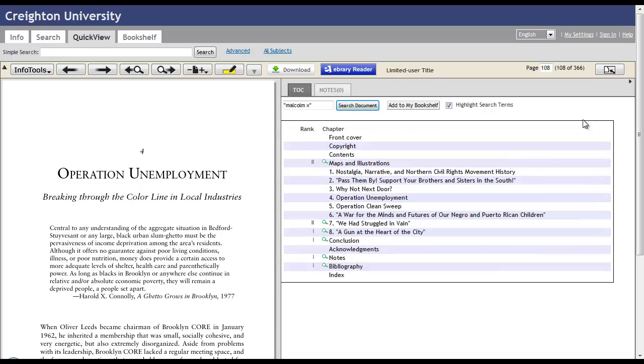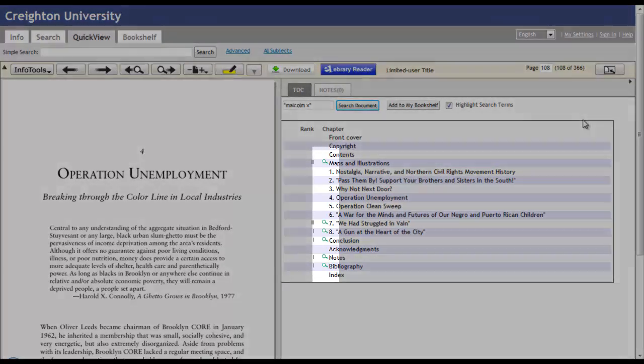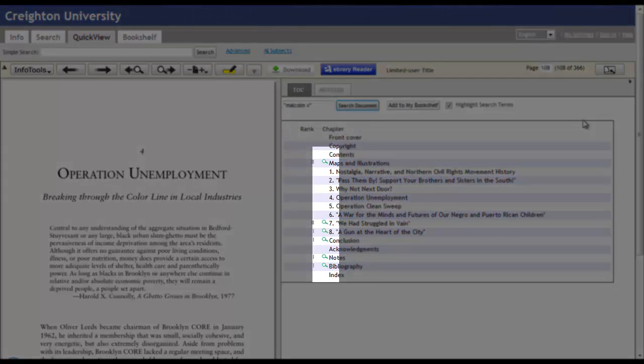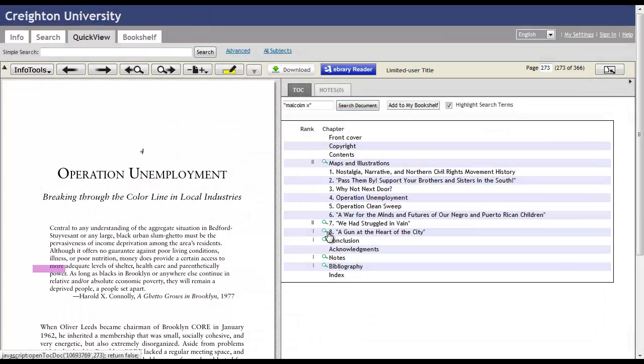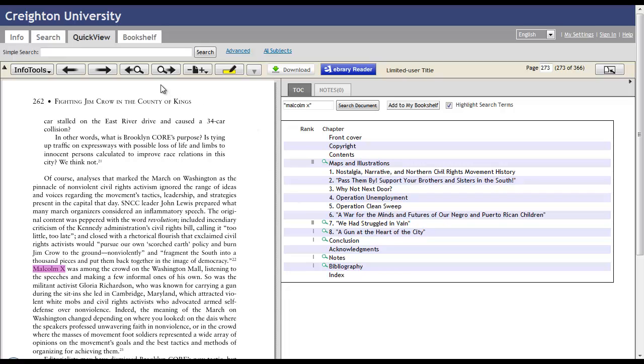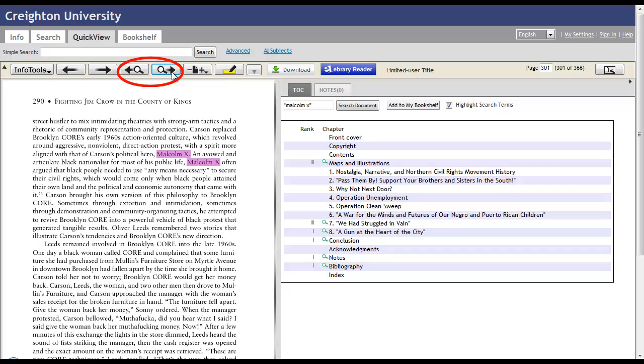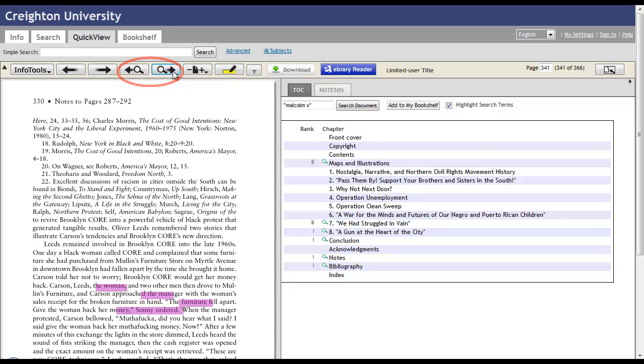You can jump quickly to a certain section by using these magnifying glasses here. You can also jump from reference to reference using the magnifying glass arrows at the top here, and you'll see Malcolm X is highlighted.